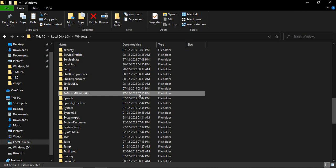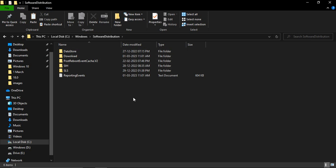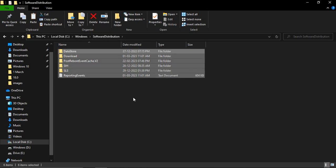Once you get into Software Distribution folder, just press Ctrl A to select all the files, then press Shift Delete to permanently delete them. These are actually the files from your latest Windows update that have been installed. Once you delete those files, then restart your system.